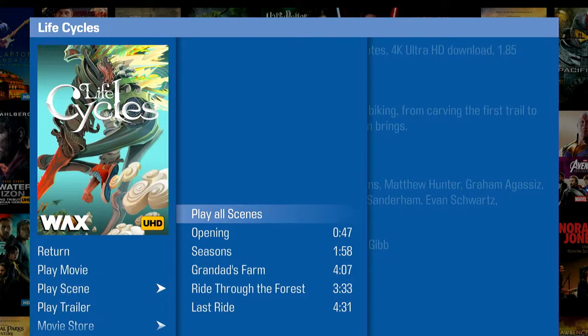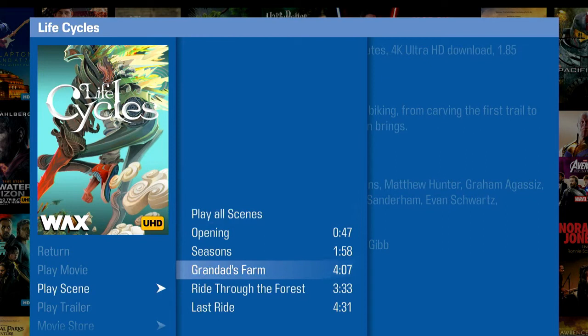We're going to go ahead and look at the scene - it's Granddad's Farm. But this is a four-minute scene, which is kind of a lot to show for one demo. We want to be able to thin this down to about 30 to 40 seconds of some prime UHD content.